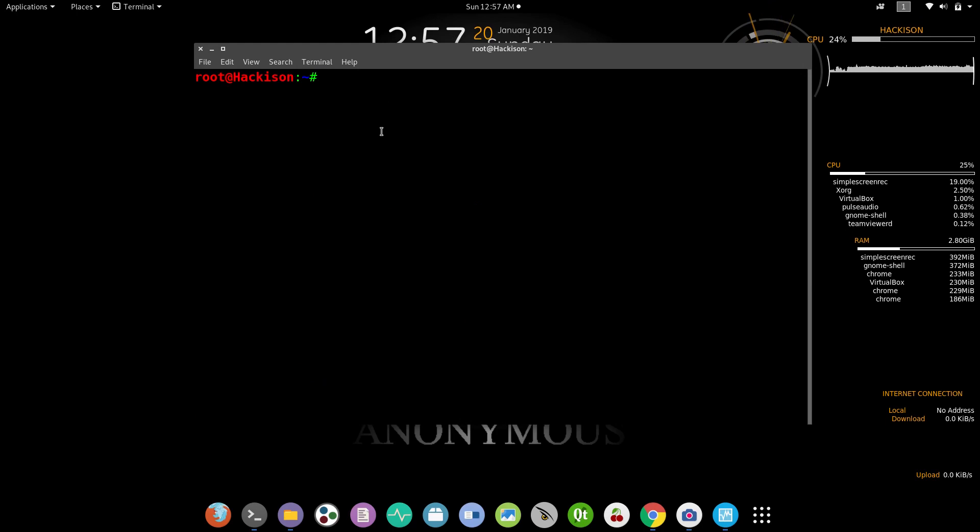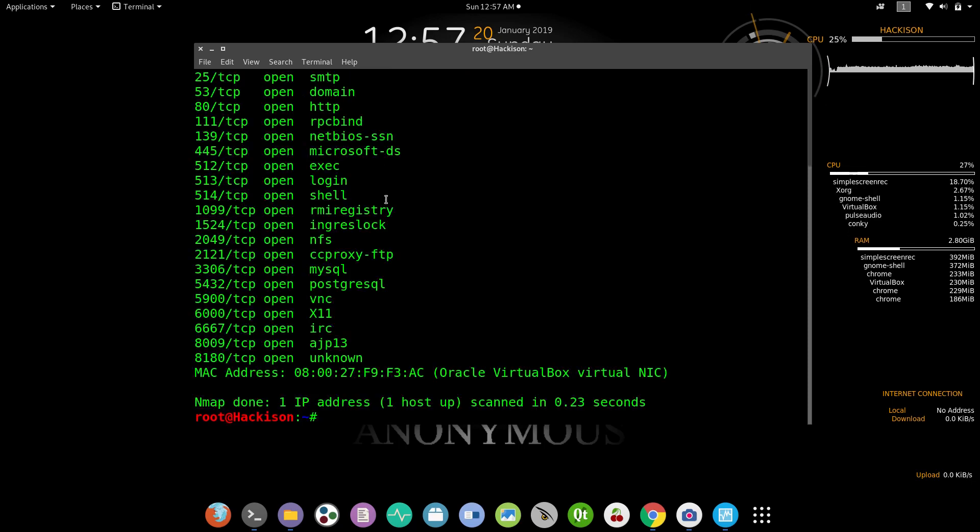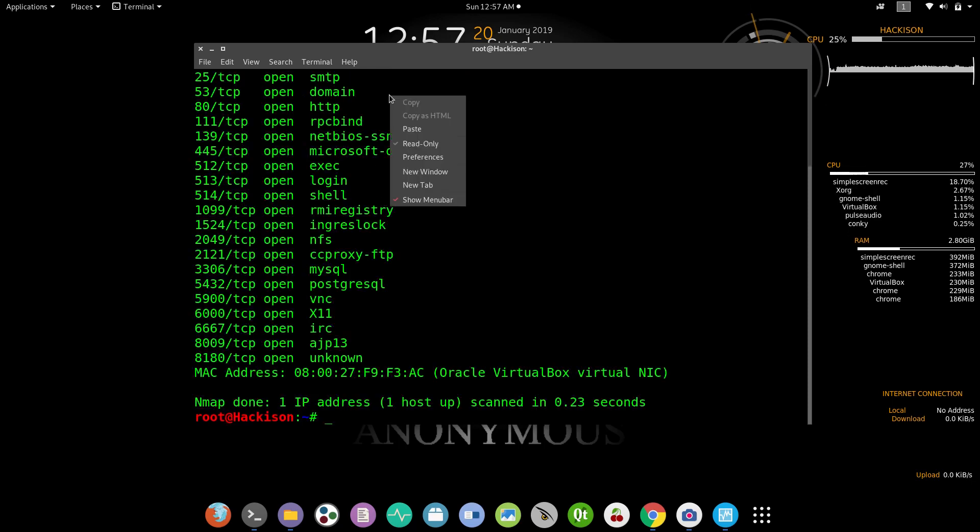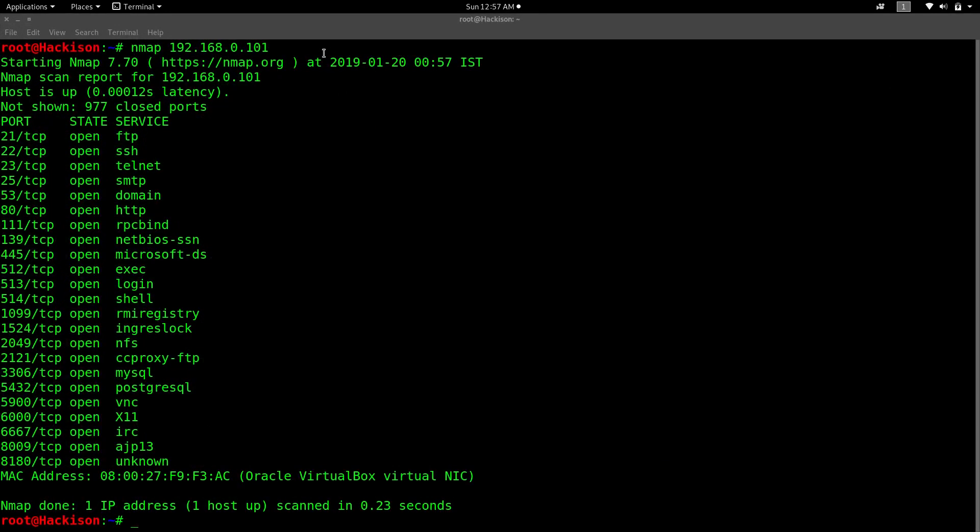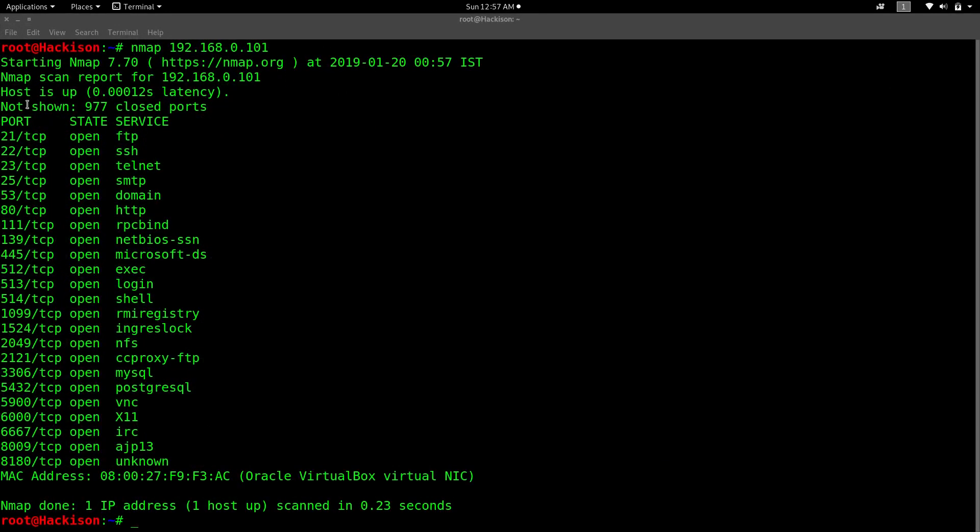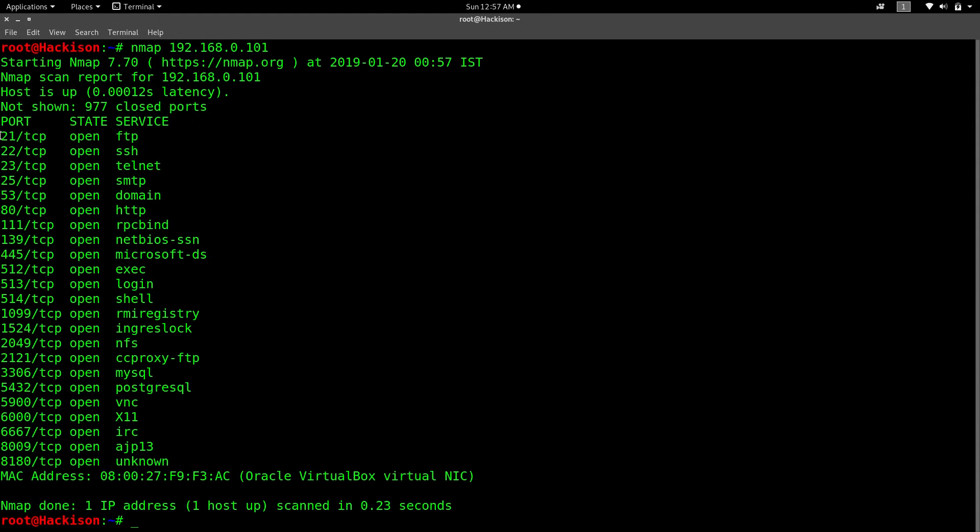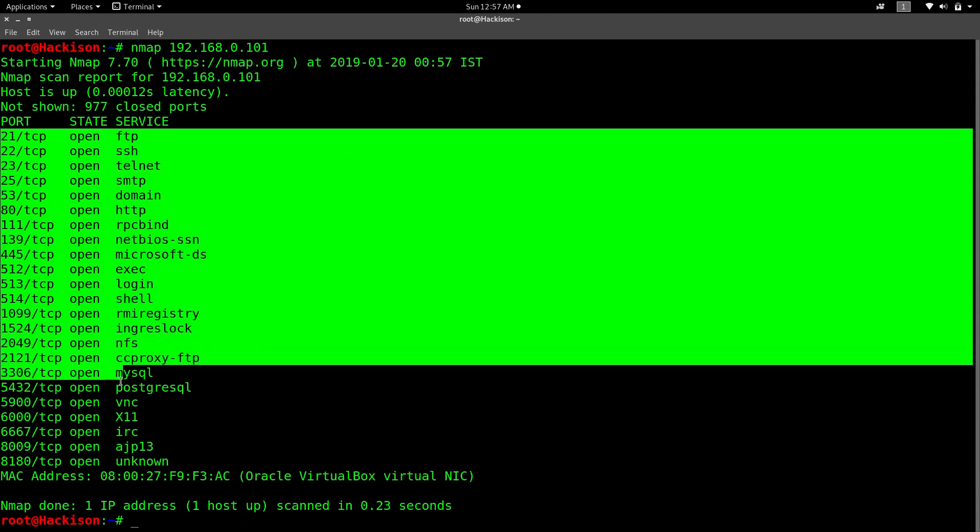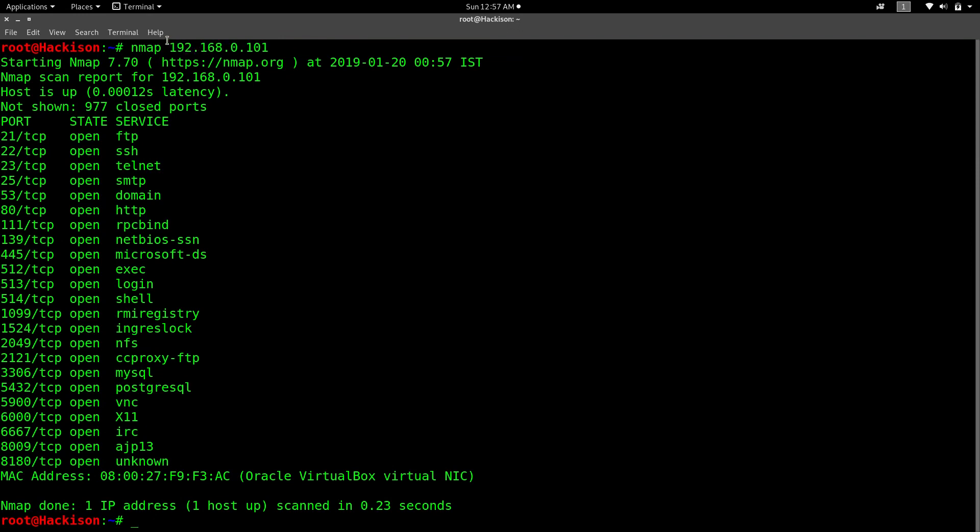Let me clear my terminal. The second step is to find the open ports. For that, type nmap followed by the IP address. In this case, I'm using my Metasploitable IP address. Hit enter. This will show you only the open ports, no other details. You can see it's displaying only the open ports present in that particular host.